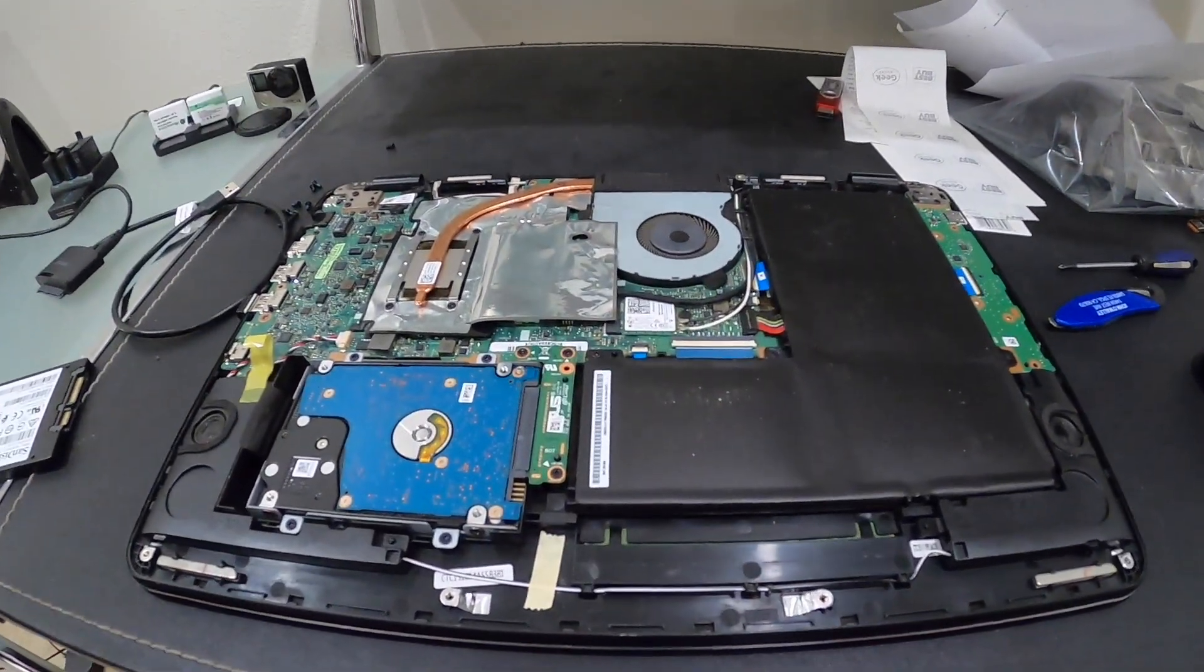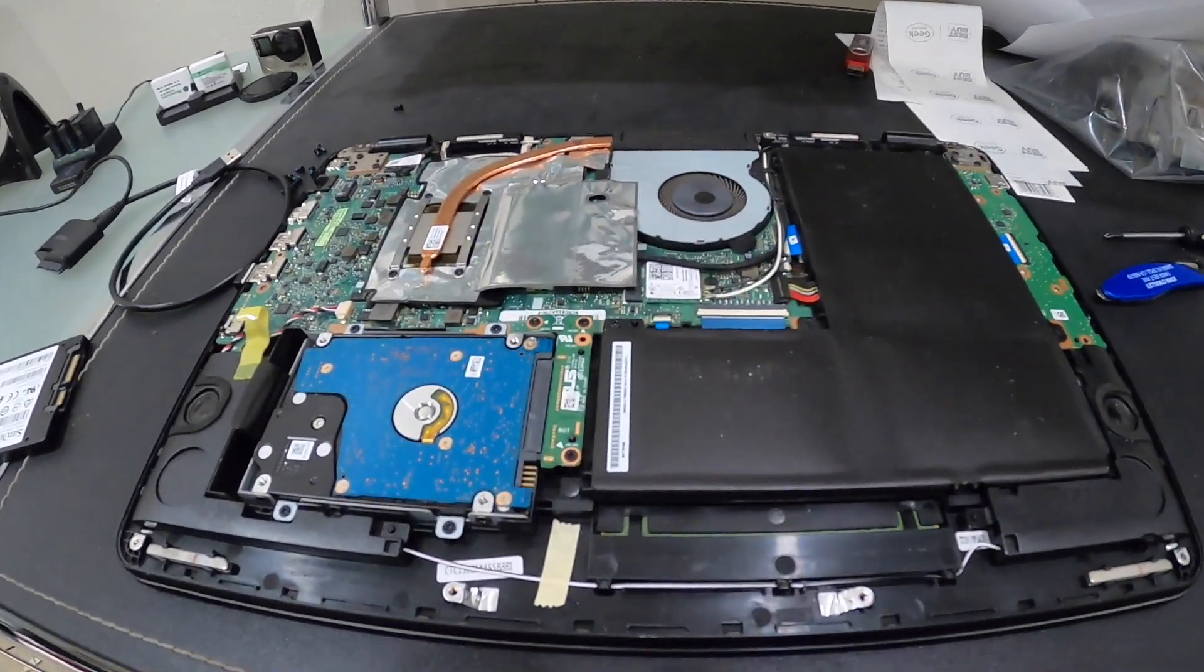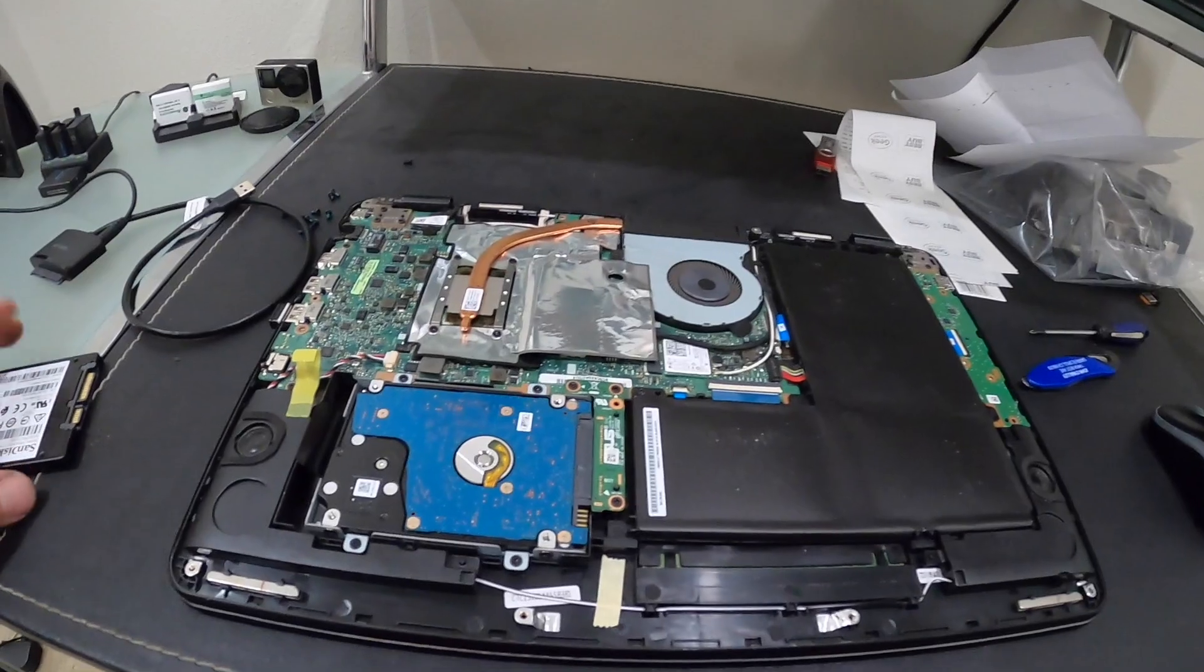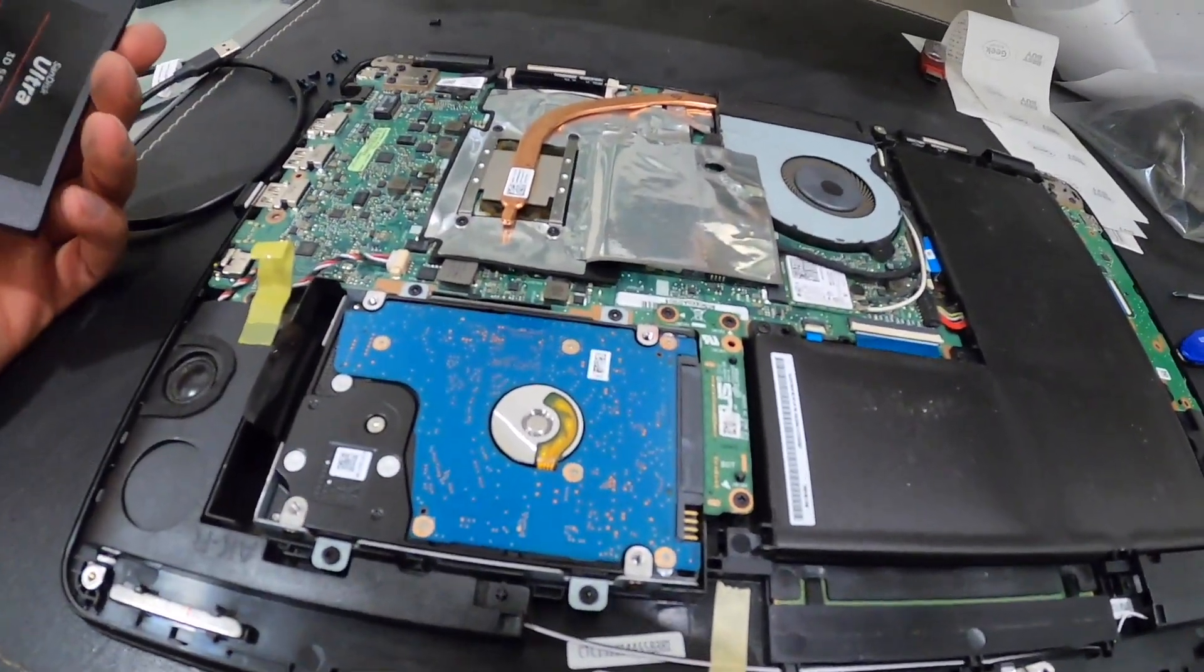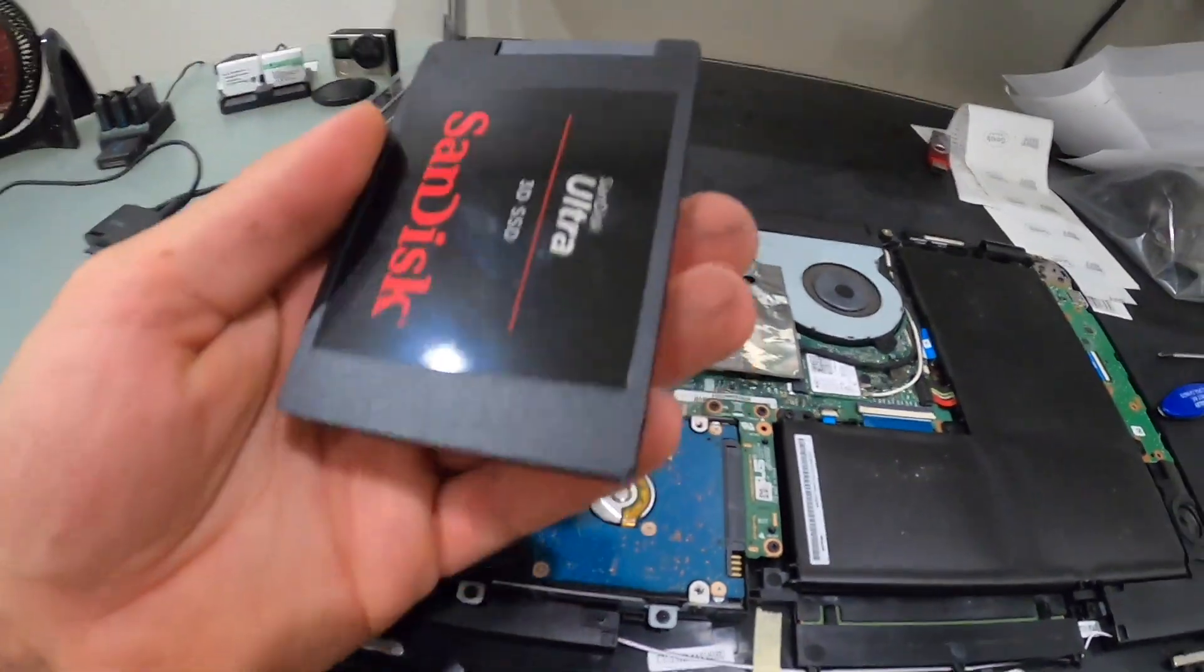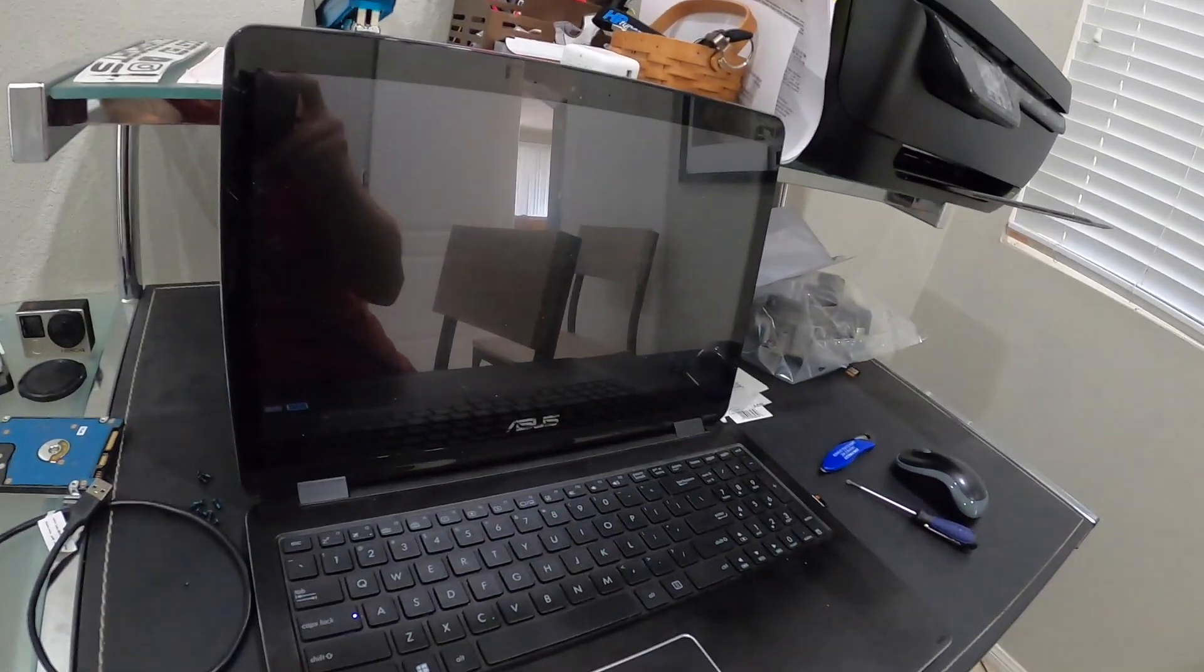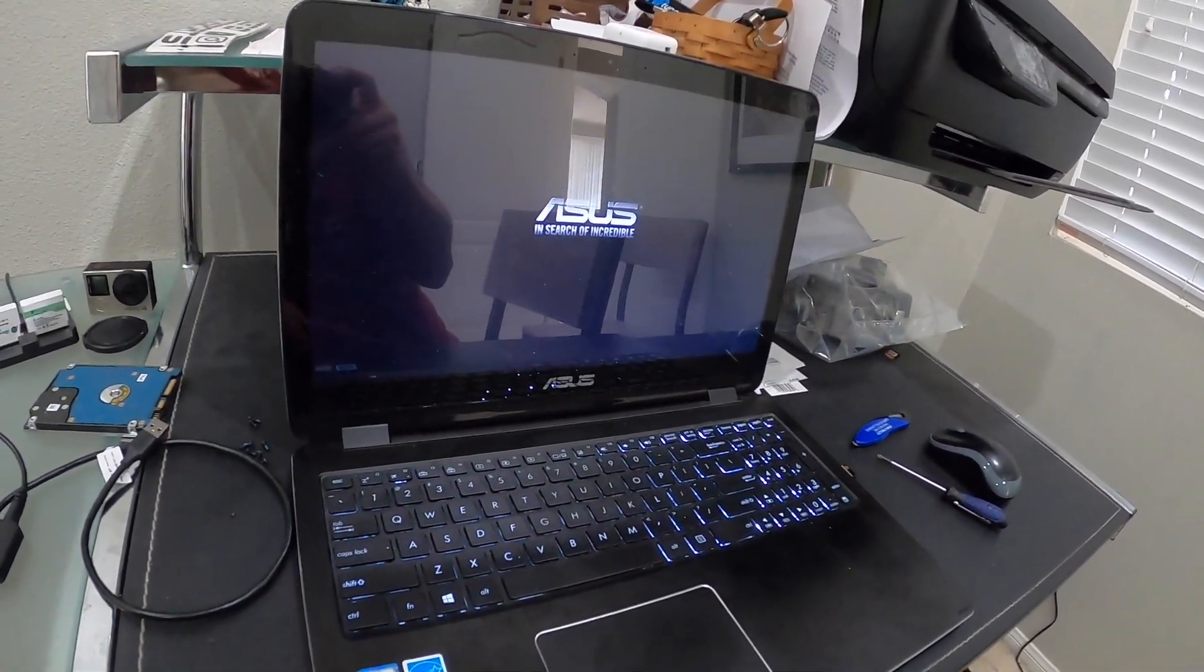I just took apart the computer. If you want a more detailed video on how to take apart this specific computer, I'll link it above. We're going to swap out our hard drive. There's our traditional hard drive - we're going to swap it out with the new SanDisk solid state and fire it back up. Here we go with the new hard drive installed. We're going to boot it up.